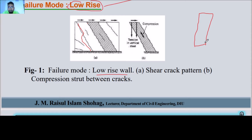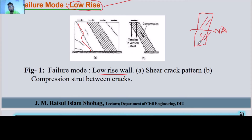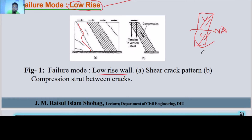We know that the neutral axis is above, where we have a compression zone on one side and a tension zone on the other. As a cantilever beam, we can see in Figure B that compression starts between the cracks.